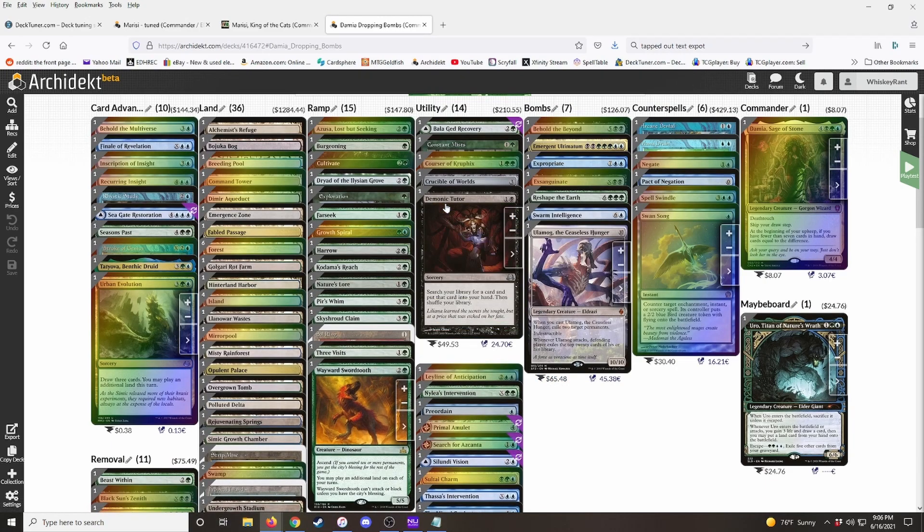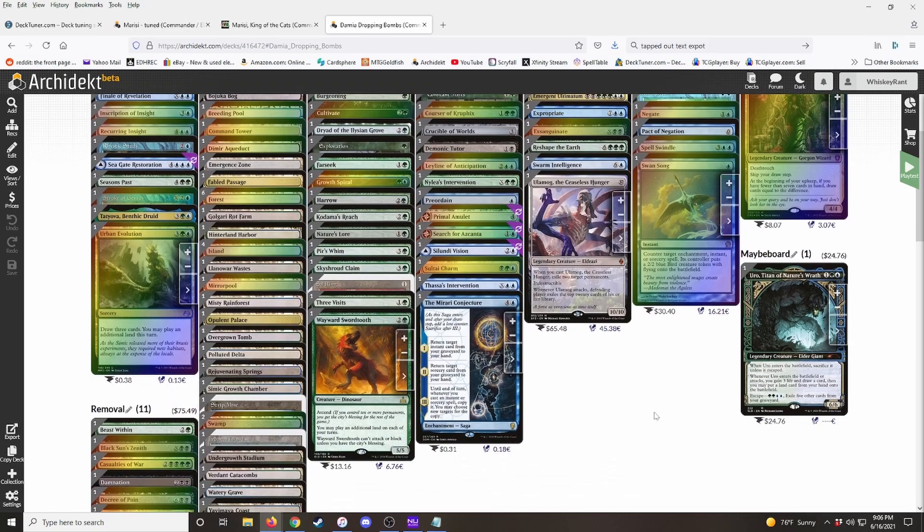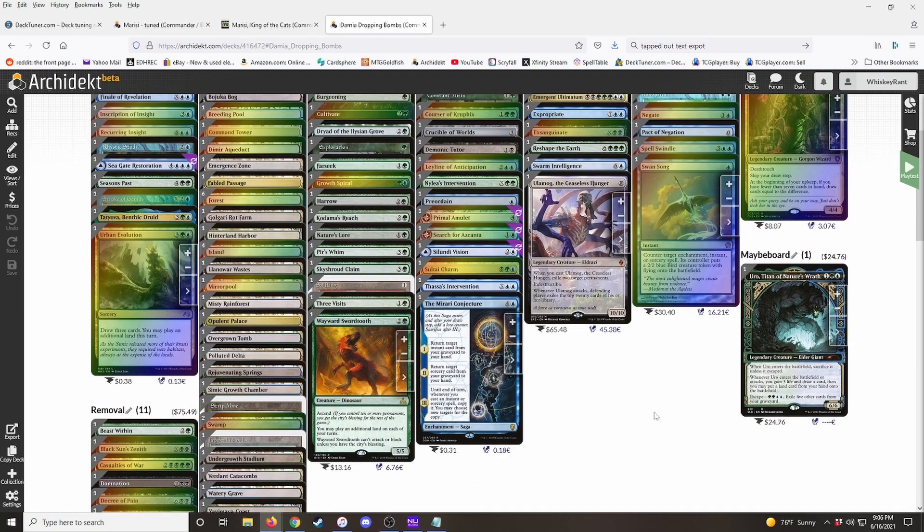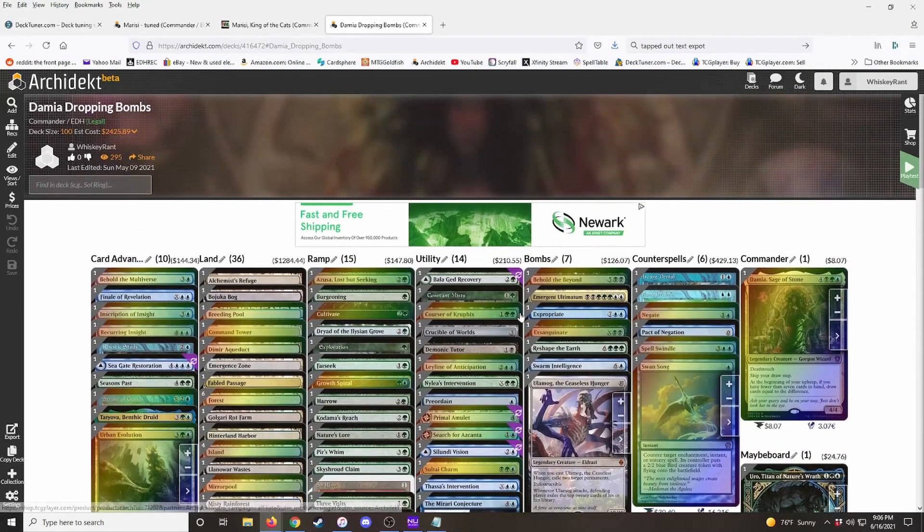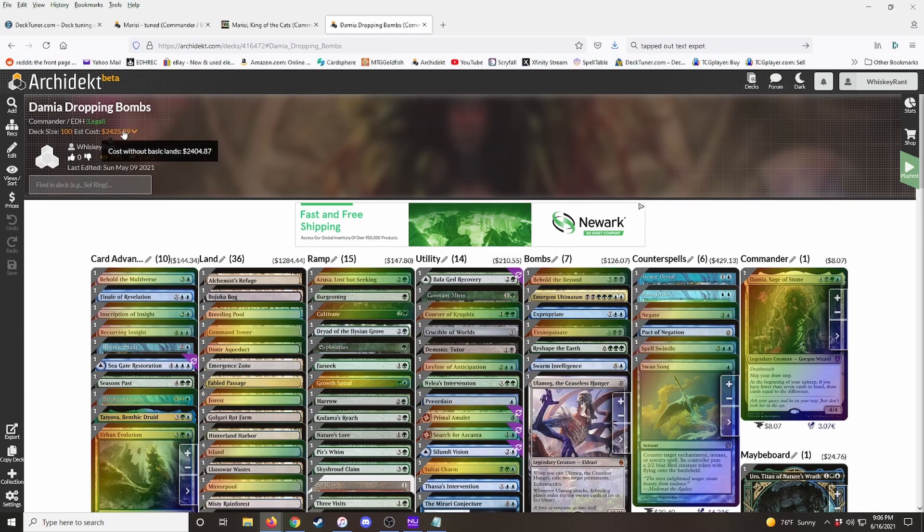These prices are usually pretty accurate. I would say it's safe to go ahead and use those for trying to keep a deck on budget. They might be off by a few dollars or something like that, but it should give you a ballpark, so you can stay in under budget. And up here, it'll show you the estimated cost for the deck. It really surprises me how expensive my decks are sometimes.